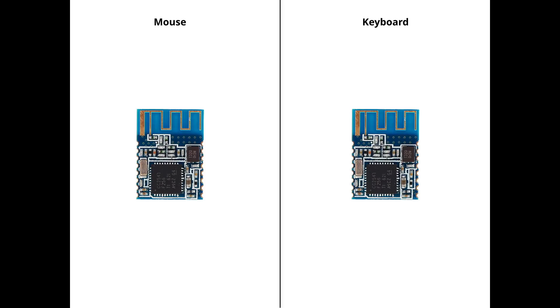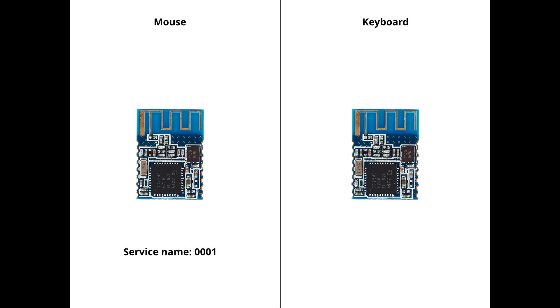Let's start from Bluetooth modules. Each module has to have a specific service name so iOS devices can find such modules and distinguish where is the keyboard and where is the mouse. I chose 0001 service name for mouse and 0002 for keyboard.